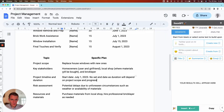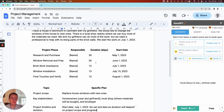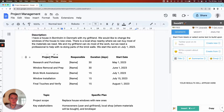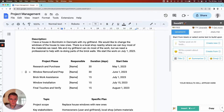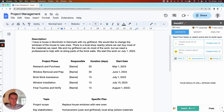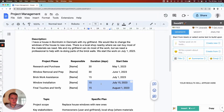We have our overall project plan here, and then we have our more specific timeline of the project with some different project phases. But in order to make a good Gantt chart with a lot of things in the project, maybe we should have a few more tasks in this project.